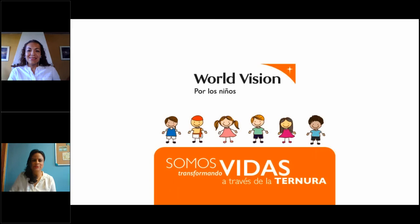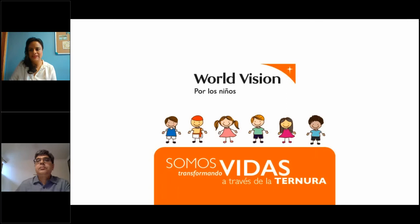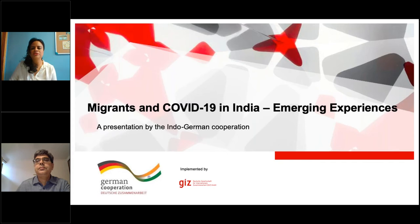Thank you, Gabriela. We hope we can deepen discussion of these interventions during the Q&A session. Thank you again for your presentation. I encourage participants to continue posting your questions. Now let's move on to the presentation by Rajiv Vahal with GIZ India, who will share the most recent interventions by the government of India and the Indo-German Cooperation initiatives targeting the migrant population.